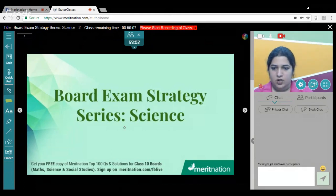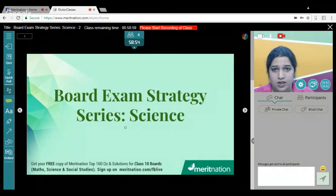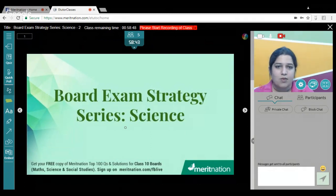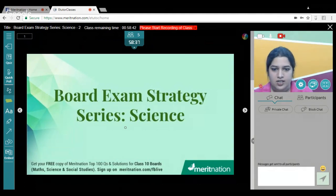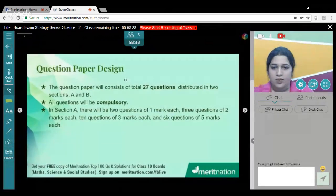So what's the agenda for today? There will be a brief recap of what we discussed yesterday, the important topics of each chapter that you need to be thorough with before you enter your final examination hall. We will also talk about the question paper pattern as well as the marking scheme for all the topics given in your Class 10 Science.